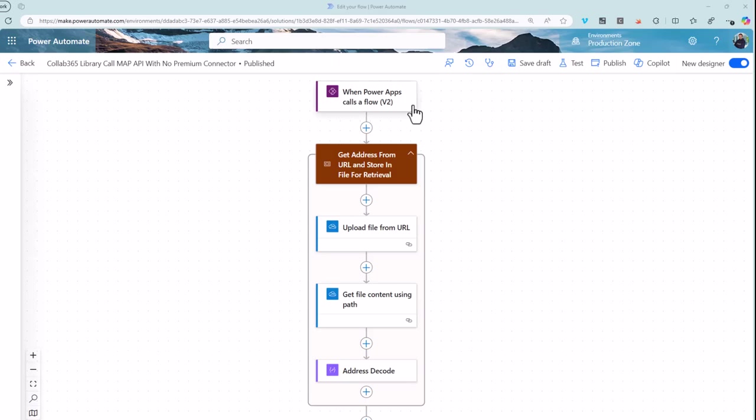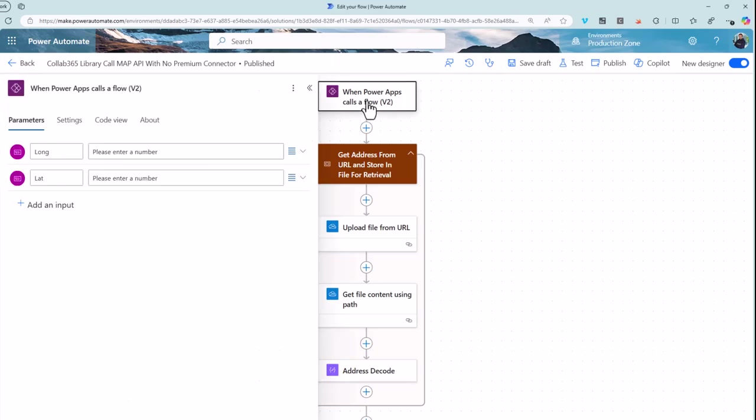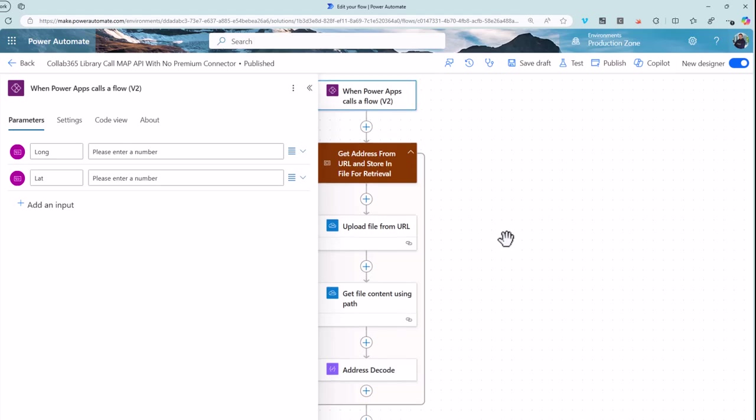This flow just gets called from a Power App. It's a very small flow that retrieves address information based upon two parameters, a longitude and a latitude that are passed in to the Power App.